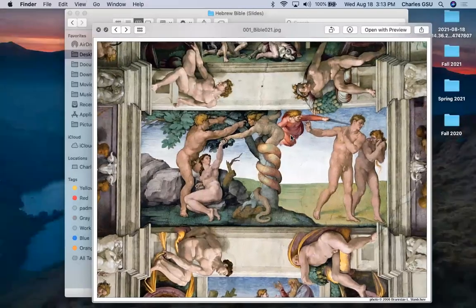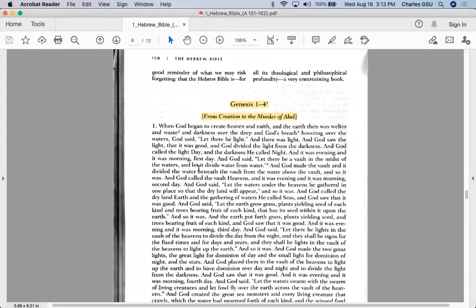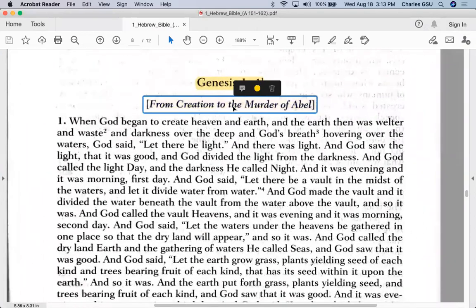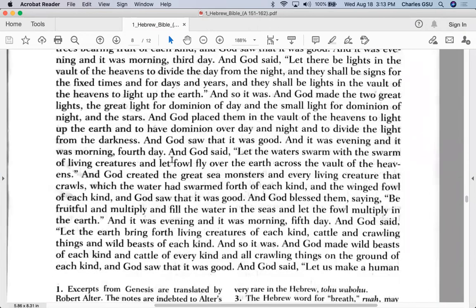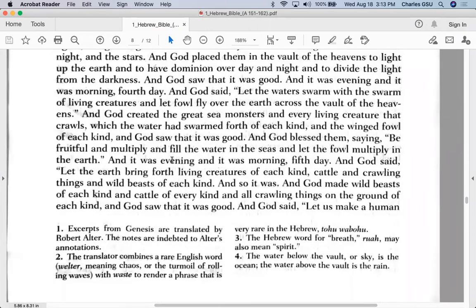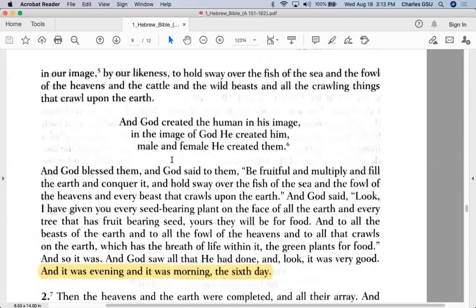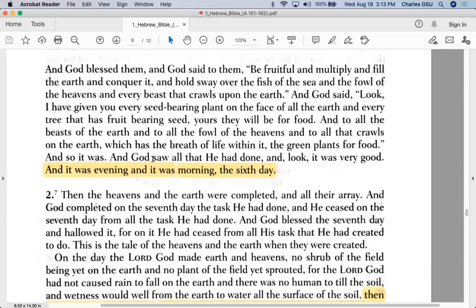Let's look at the text. This section covers the creation to the murder of Abel. The books have been excerpted somewhat. It's the familiar story: on the first day God creates this, on the second day, and so on. One thing I want to point out is that at the end of book one it says 'and it was evening, and it was morning, the sixth day.' When it says 'day' here, you're allowed to read it and think of it literally as a 24-hour day.